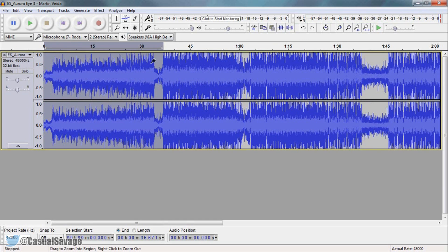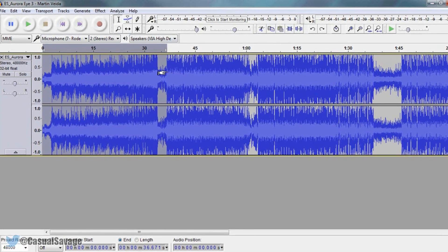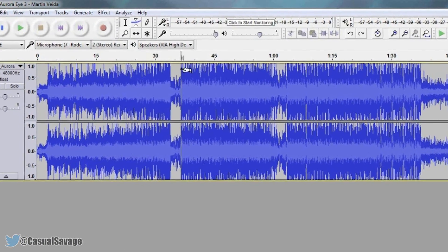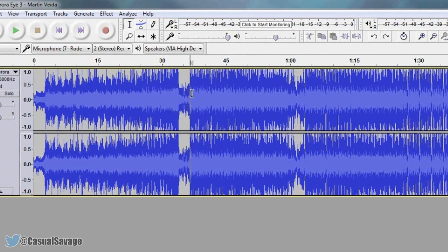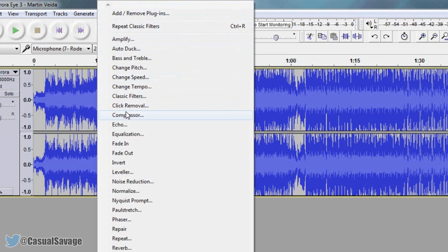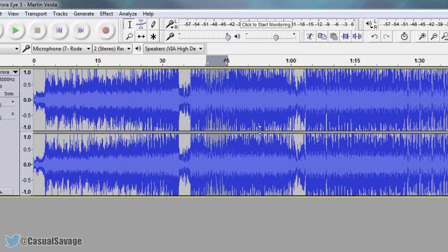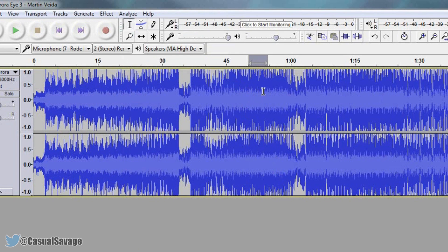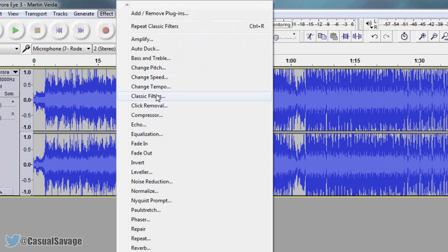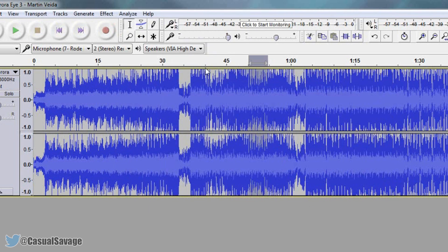So that is how you do muffle audio in Audacity and I just undone it there. So we're going to actually play a bit of it in normal and then I'm going to muffle it here just by selecting it, come to the classic filters low pass Butterworth 750 OK and it's going to go back to normal. Then I'm going to do the exact same thing again, effect classic filters OK and now as you'll see